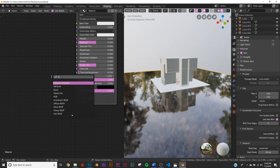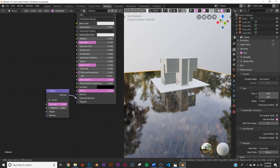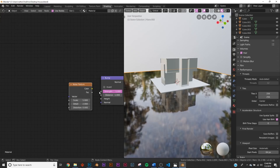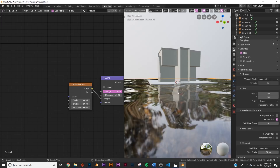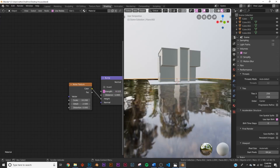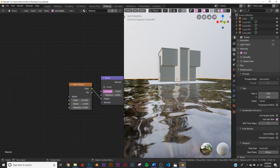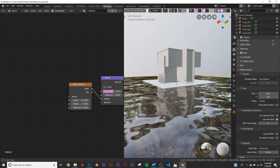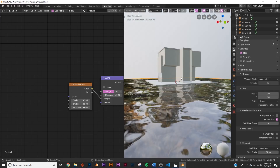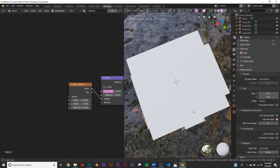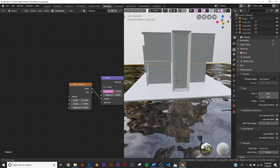Add a Bump node, plug that into the Normal. Then add a Noise Texture, plug the Noise Texture into the Height of the Bump node — now we have our water. Bring the Detail up to about there, and bring the Strength down to decrease the height of the water. That looks pretty good — that's our water, super easy and really fun to play with.